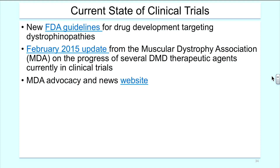With regard to the current state of clinical trials in DMD research, there are new FDA guidelines for DMD drug development. These guidelines are not typically produced for specific disease entities, but the FDA felt compelled to encourage research in this area. A February 2015 update from the Muscular Dystrophy Association covers the progress of several DMD therapeutic agents currently in clinical trials, and the FDA advocacy and news website is also available for review.